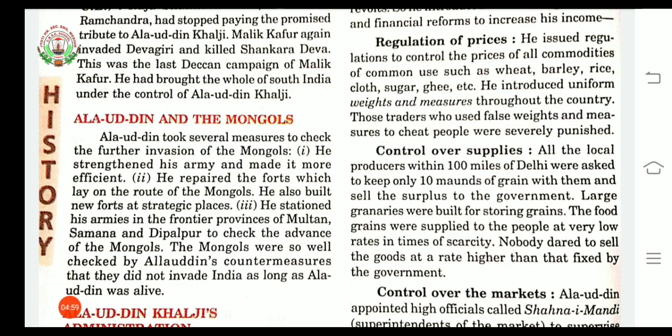Scarcity means when there is a gap between resources and their wants. The rate was fixed by the government. Nobody dared to sell goods at a higher rate than the fixed rate.